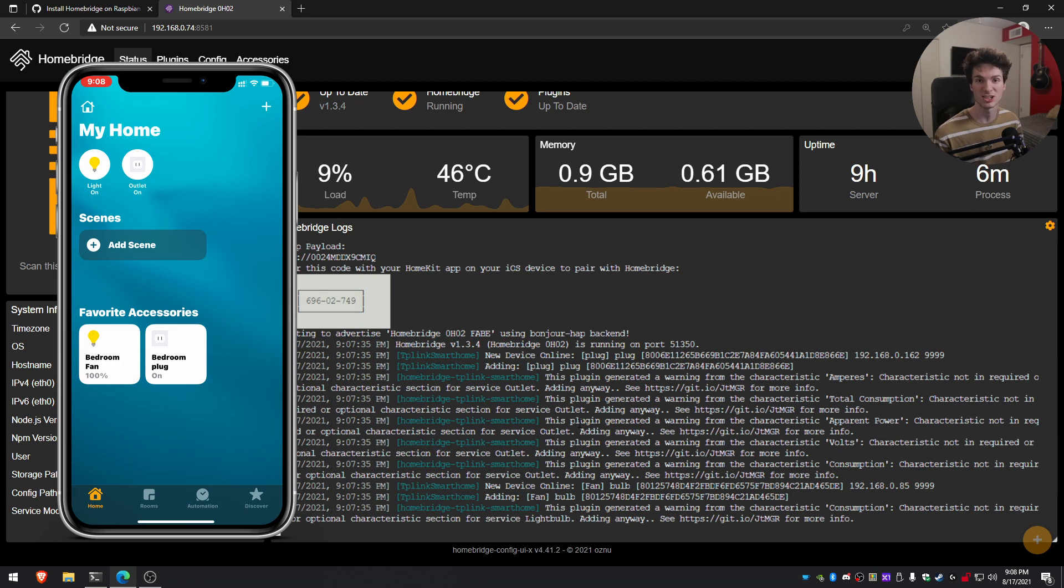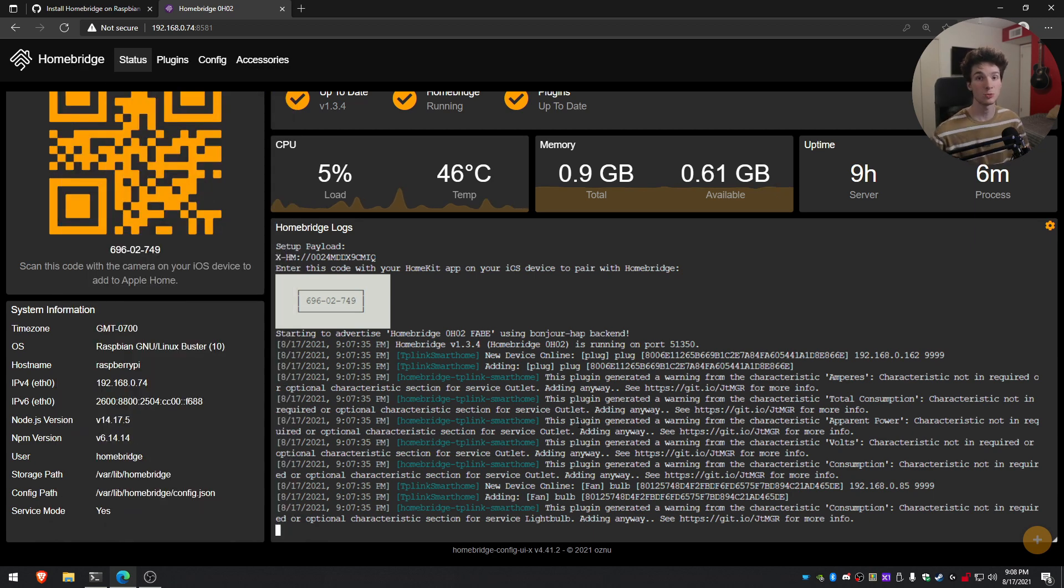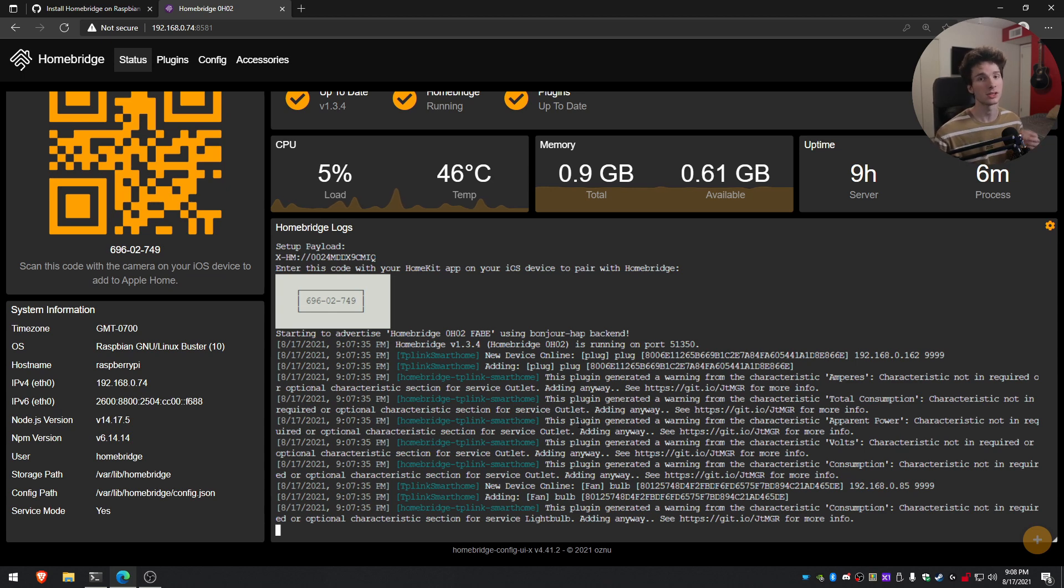You can set up routines, automation, scenes, as well as use Siri to control your lights. So it makes it super easy, awesome to set up, and it just makes it really convenient so that way you don't have to go into different apps to control anything that's set up in your house.